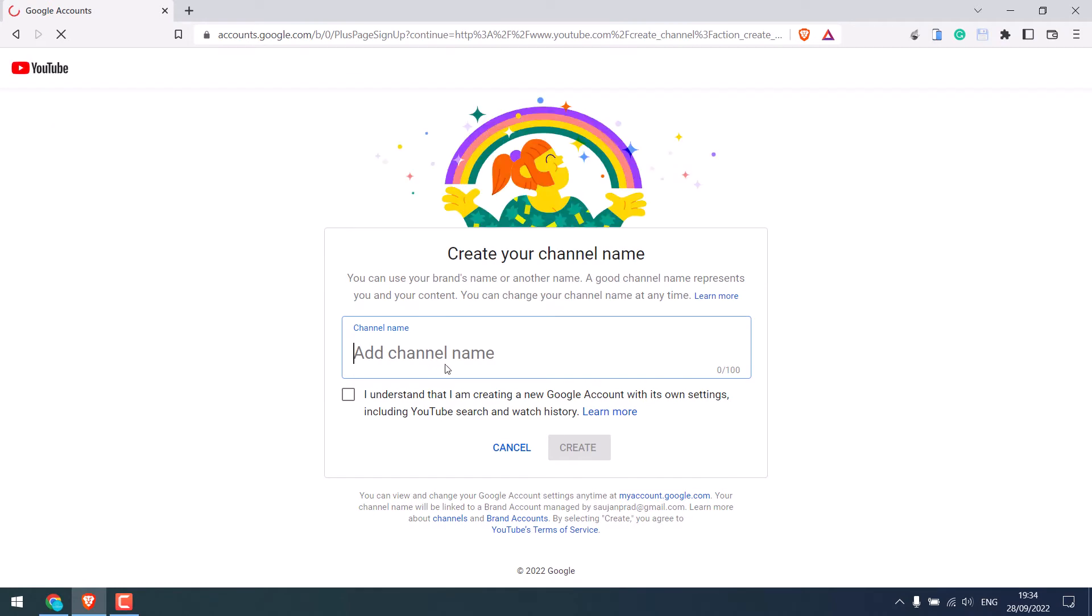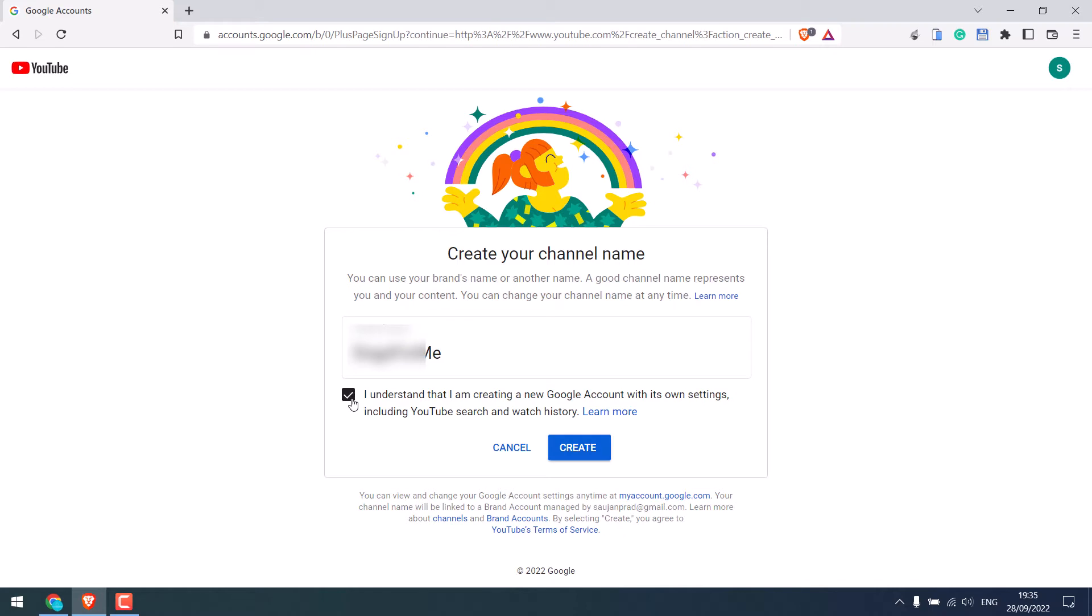Give a name to the channel. We suggest you give the same name to the channel which we want to convert to the brand channel. Tick here and create.